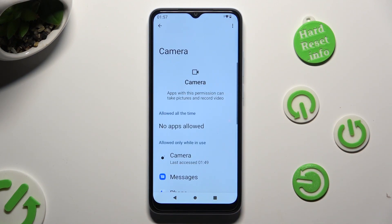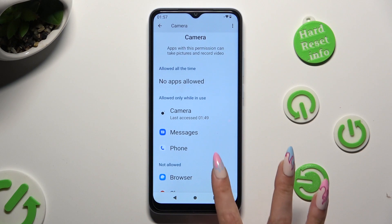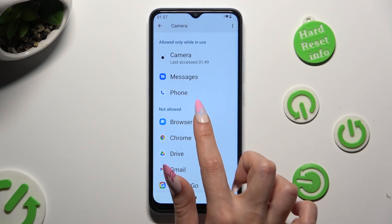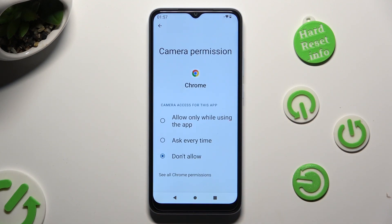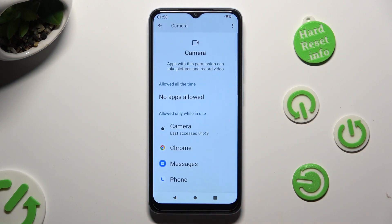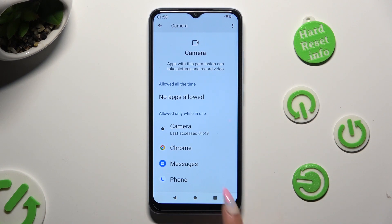Now select one of your apps located under one of those categories: Allowed all the time, Allowed only while in use, or Not allowed. I will go with Chrome from the Not allowed section and click on Allow only while using the app. So when I do that and go back, I can see that Chrome just gained access to my device's camera if I'm using it.